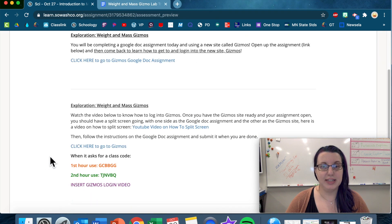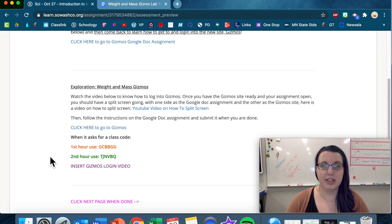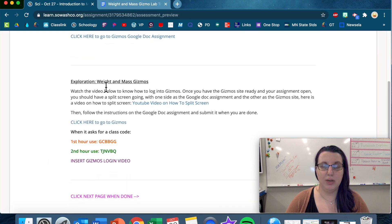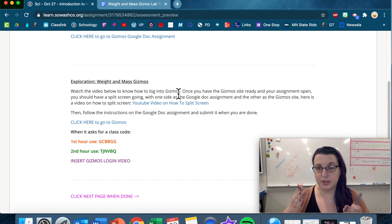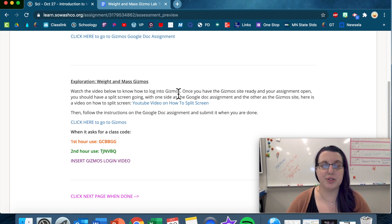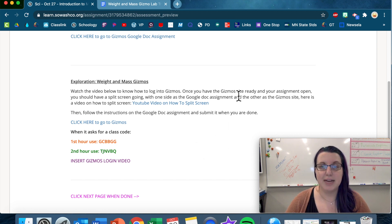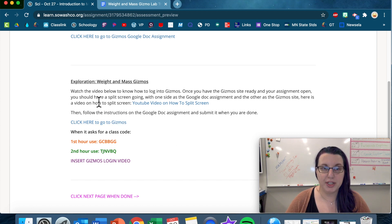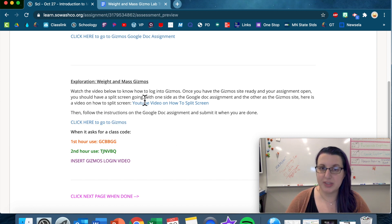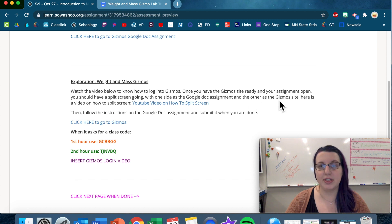And then down here, watch the video below to know how to log into Gizmos. Good job, that's what you're doing right now. Once you have the Gizmos site ready and your assignment open, you should have a split screen going with one side as your Google Doc assignment, the other as the Gizmos site.